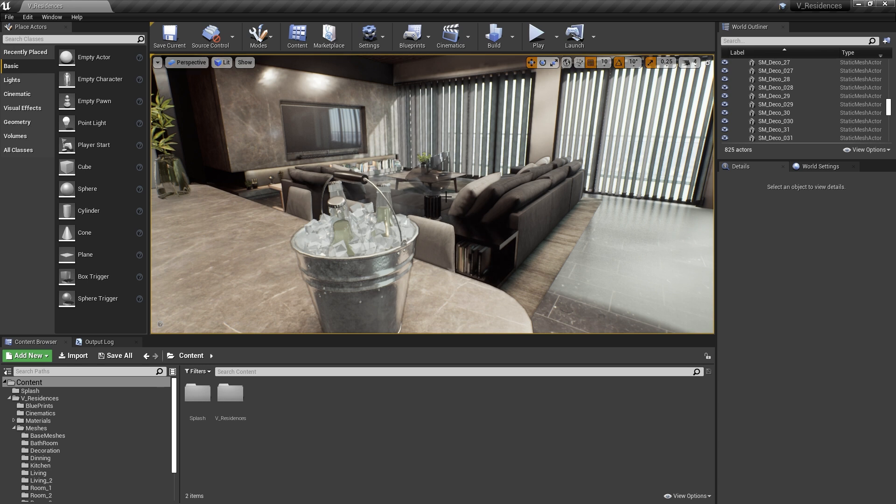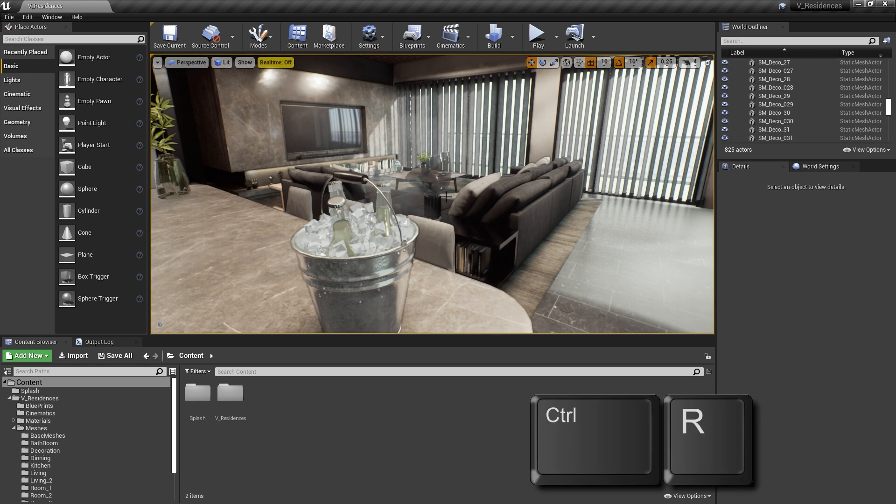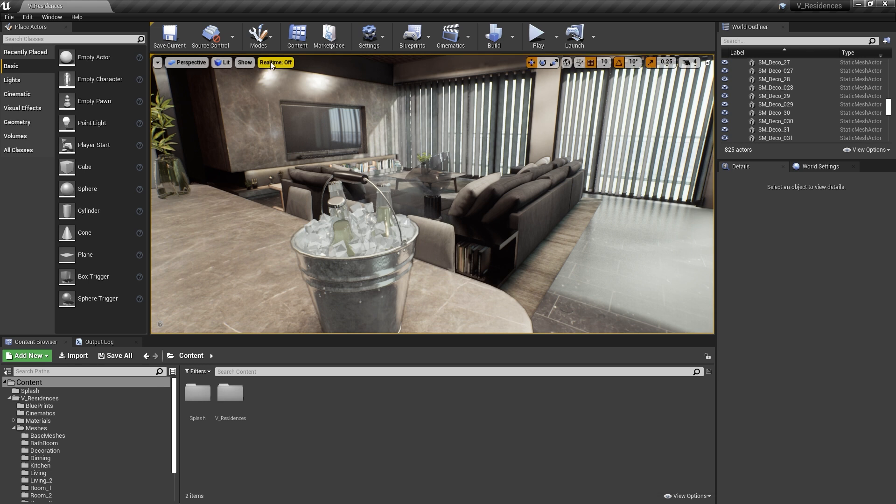When you press that, the particles are no longer animating. And you can see real-time is set to off. And this is just a great way of being able to turn off all of the animated things, anything that's particle-based or anything like that, physics-based.